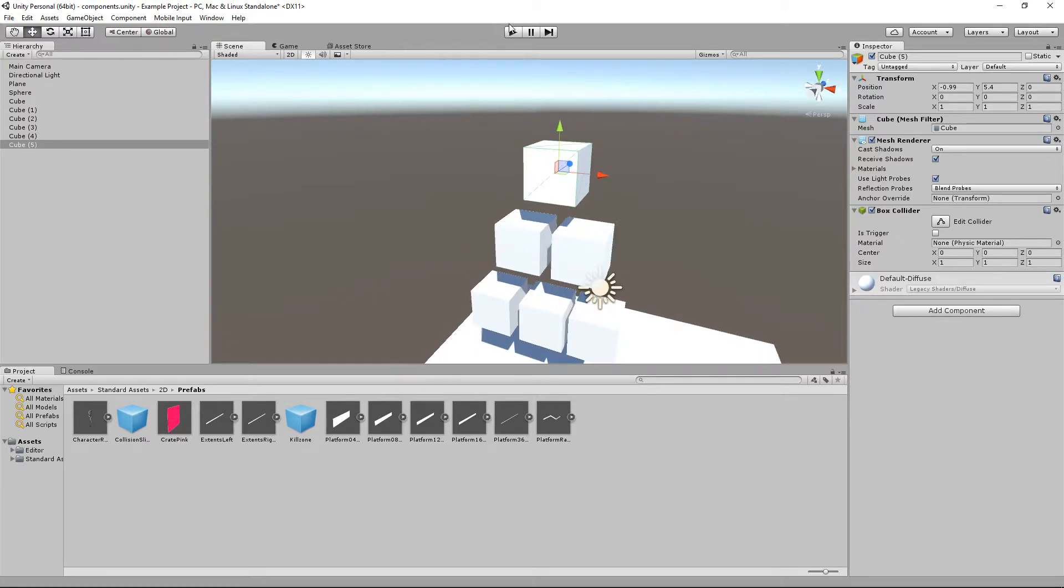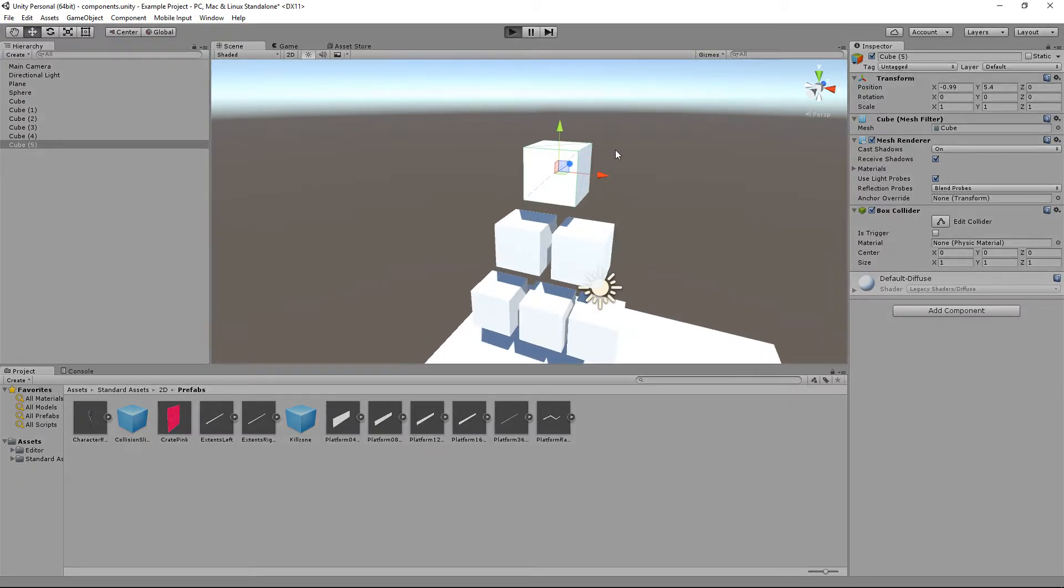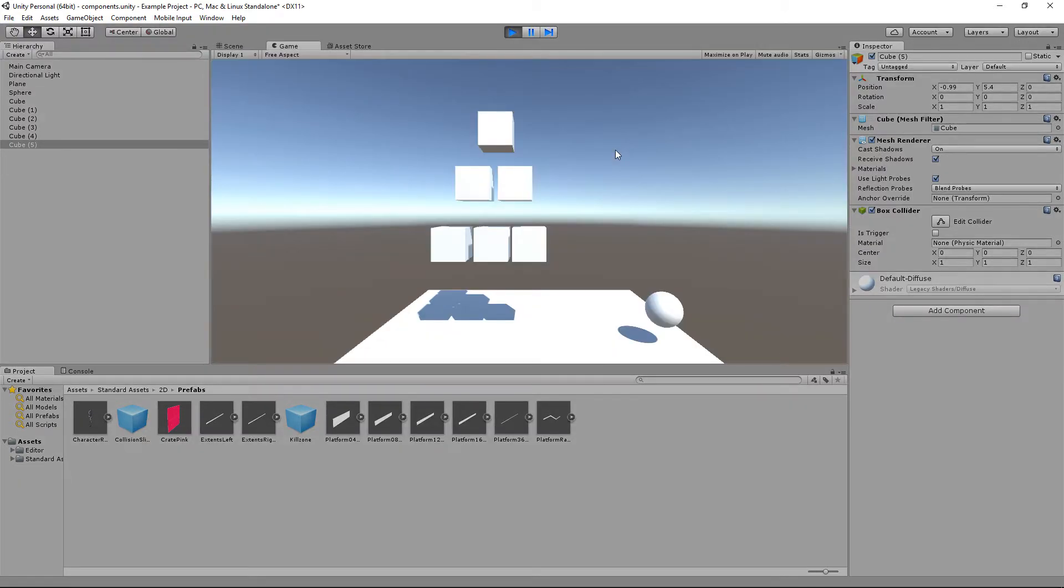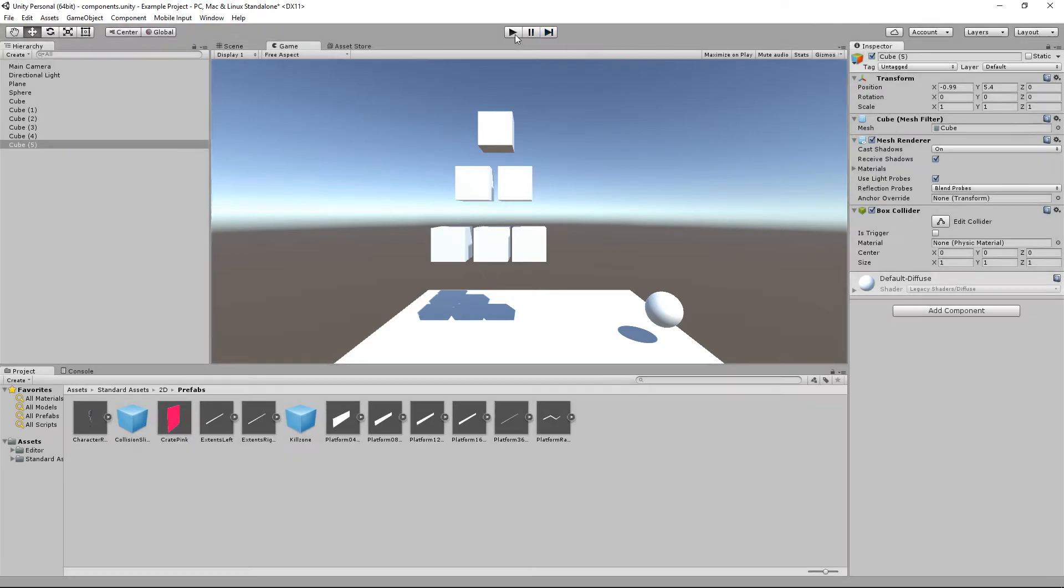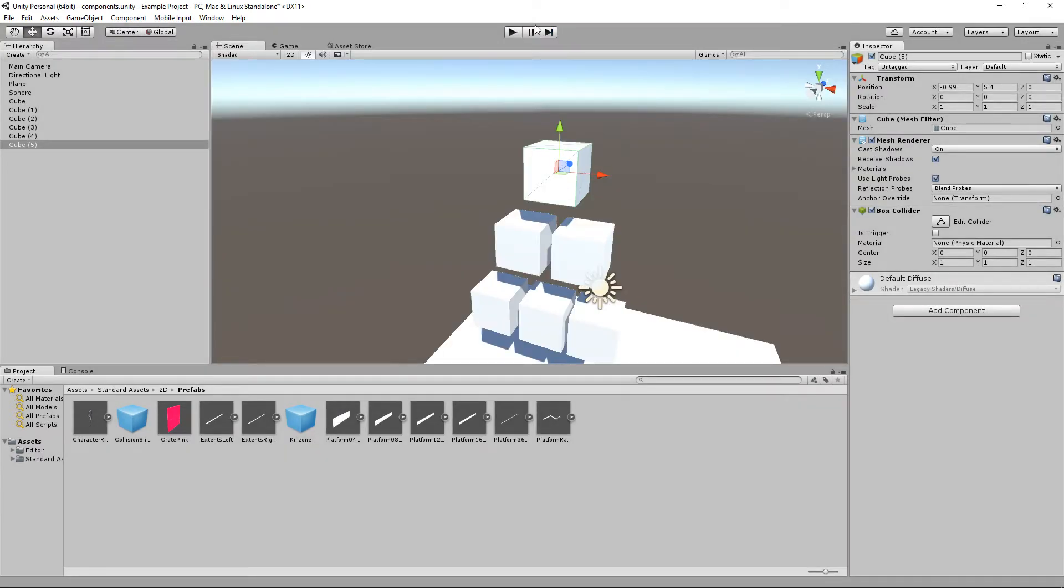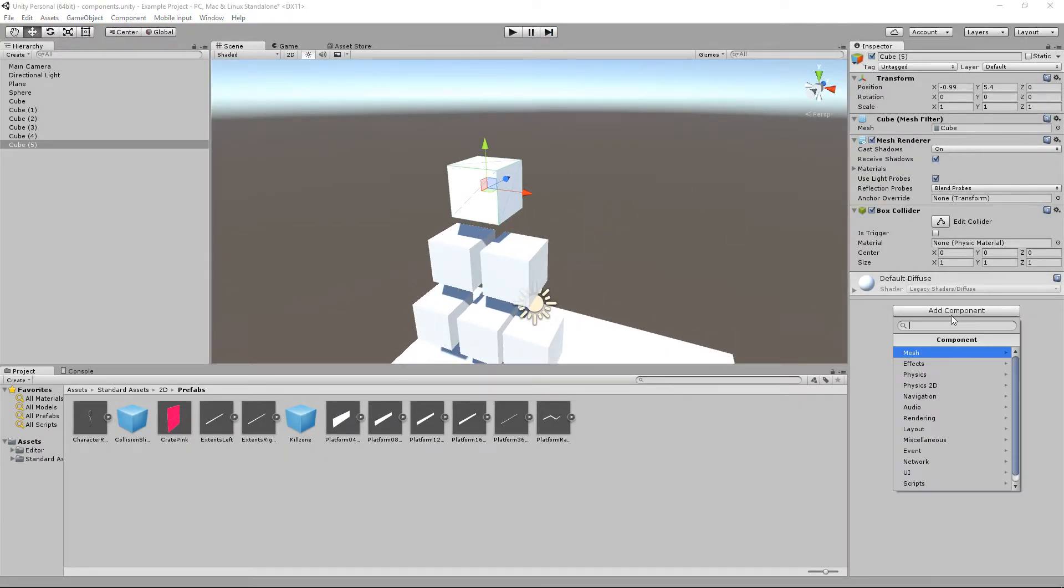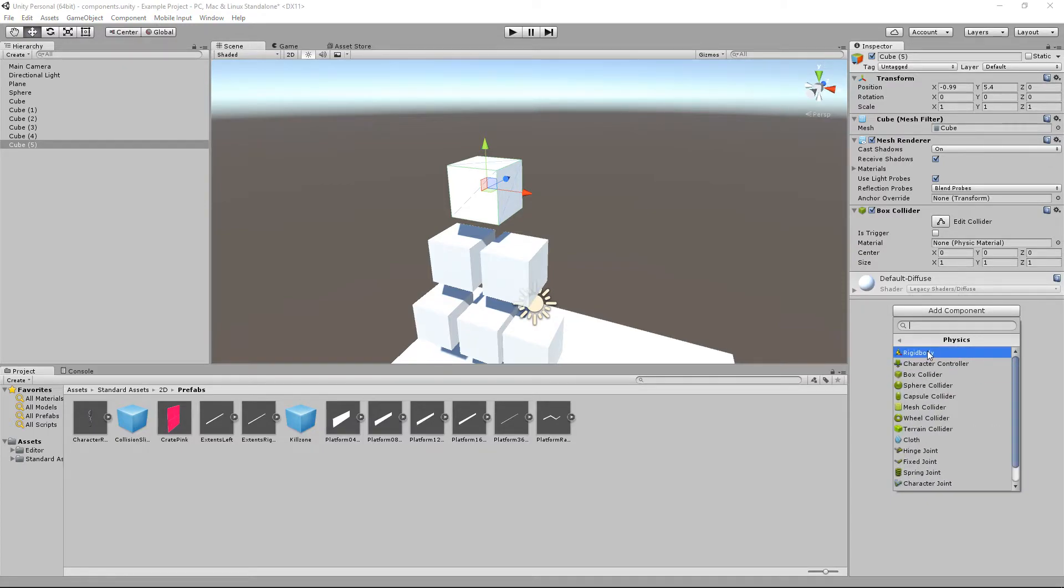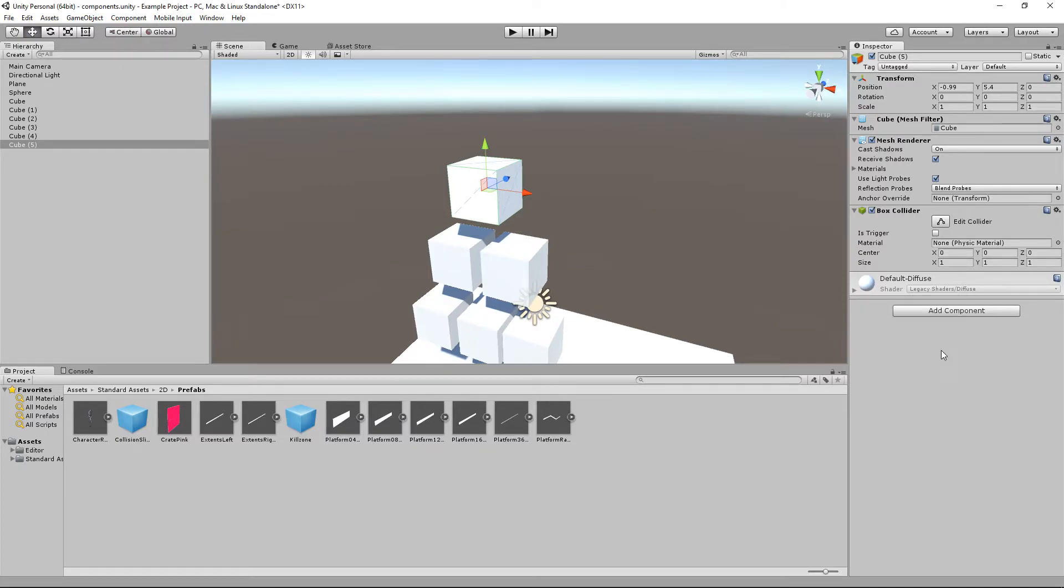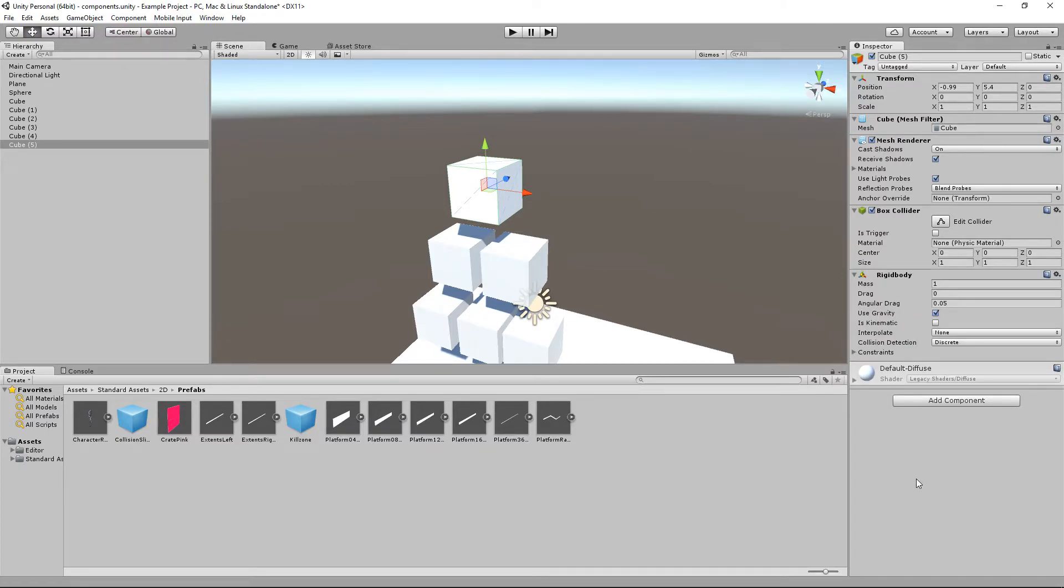If I want to actually add physics to these guys, because when I press play they all just float in the air. They have all got colliders, they all have a collision but they don't have physics attached to them. If I want to add some physics, I am going to go to physics and then I go rigid body.